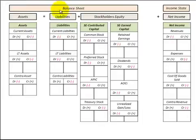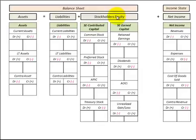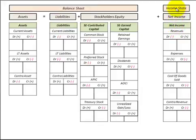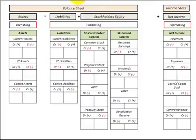Here we have liabilities — it's part of the balance sheet. As far as the accounting equation, we have assets equal liabilities plus stockholders' equity. Assets are shown here, liabilities here, and stockholders' equity includes contributed capital and earned capital. Over to the right I have net income, which is part of the income statement.